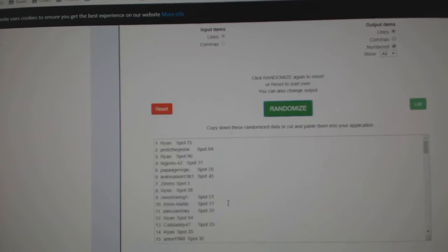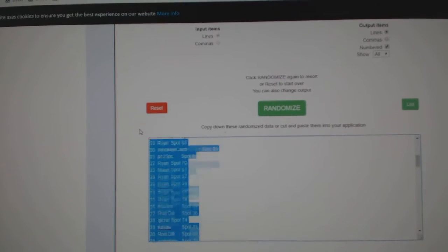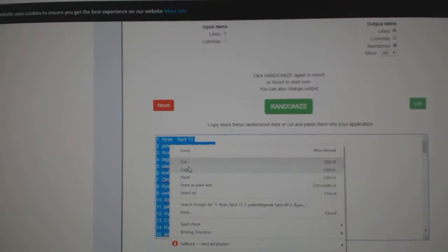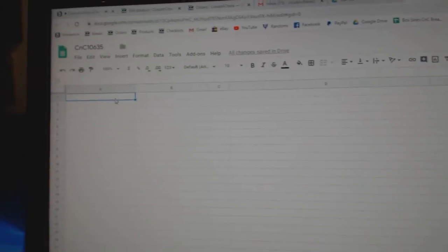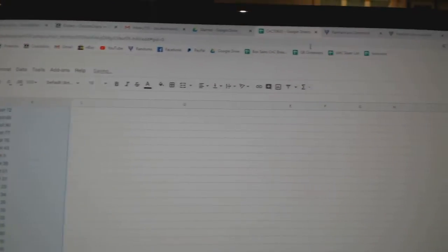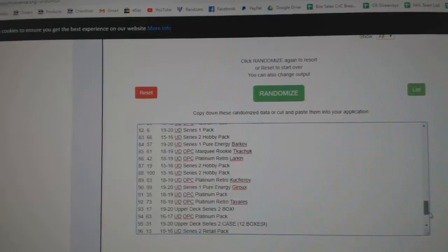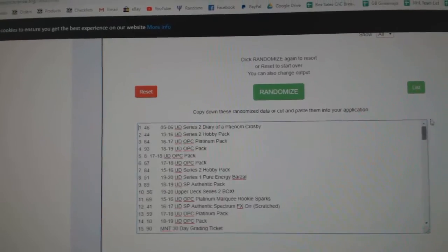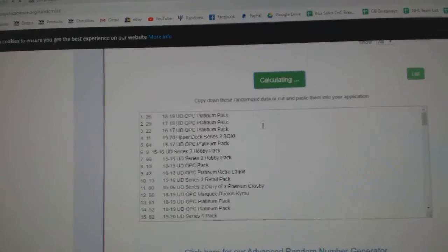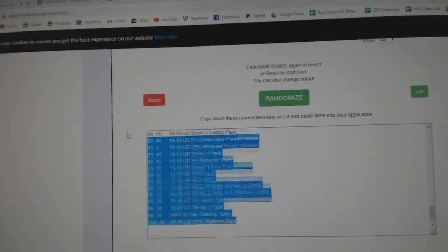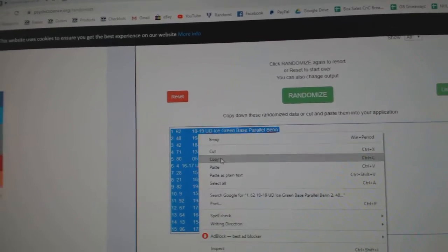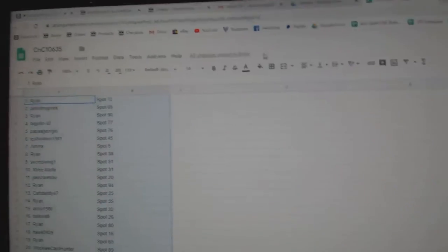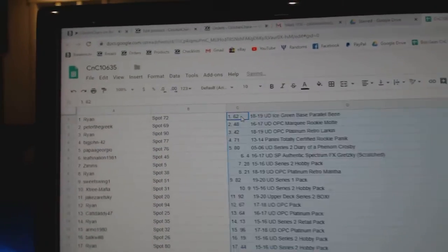1, 2, 3. Copy. Paste. 1, 2, 3. Copy. Paste.